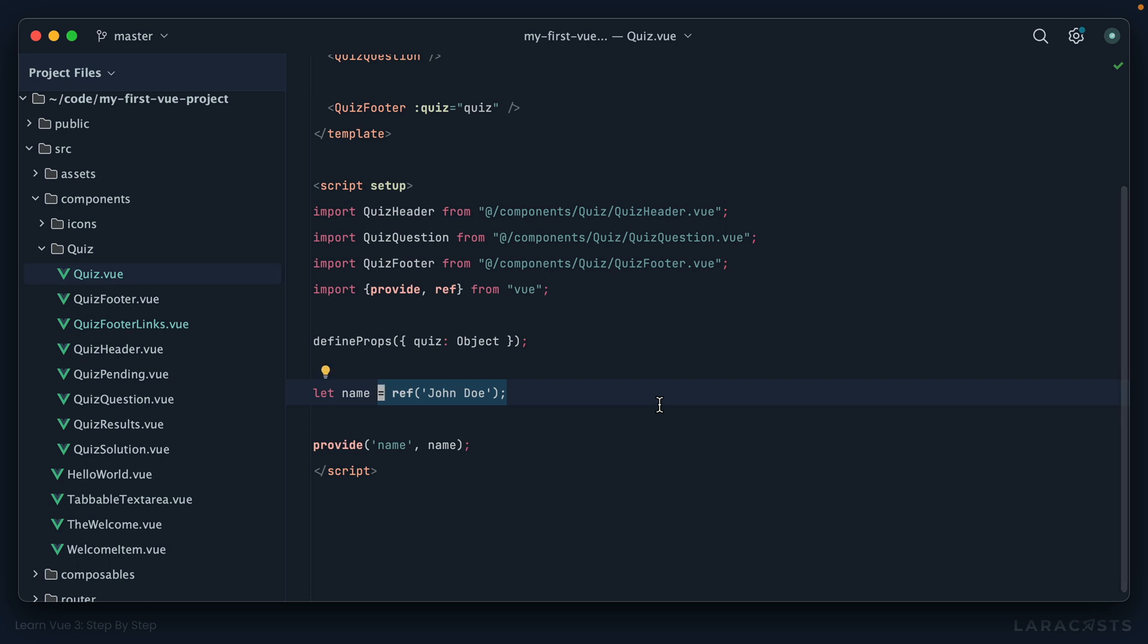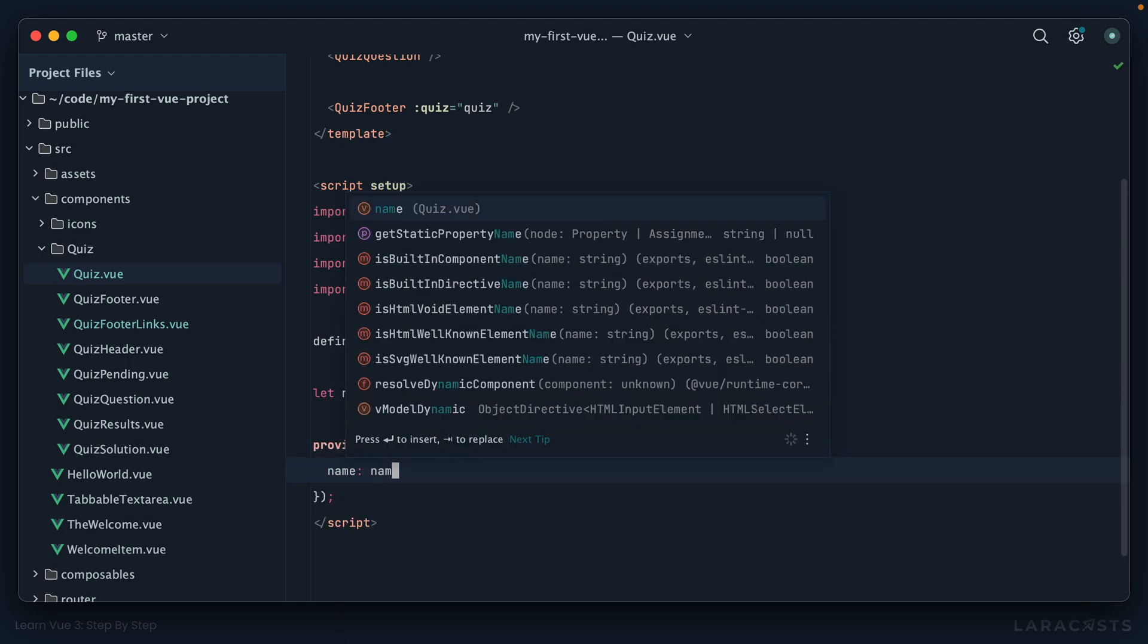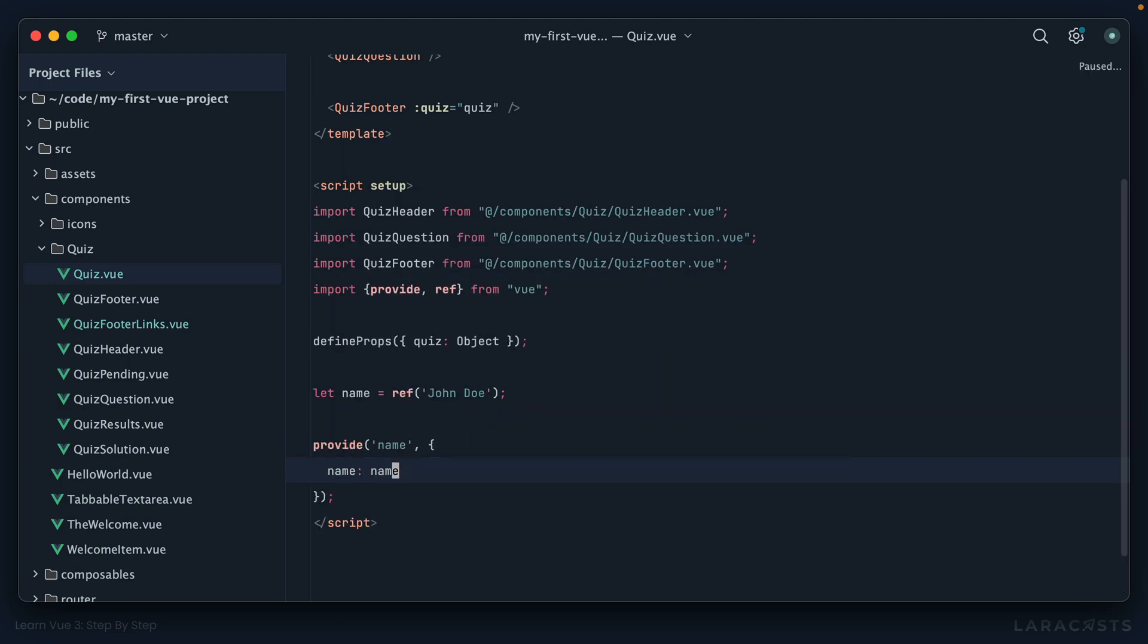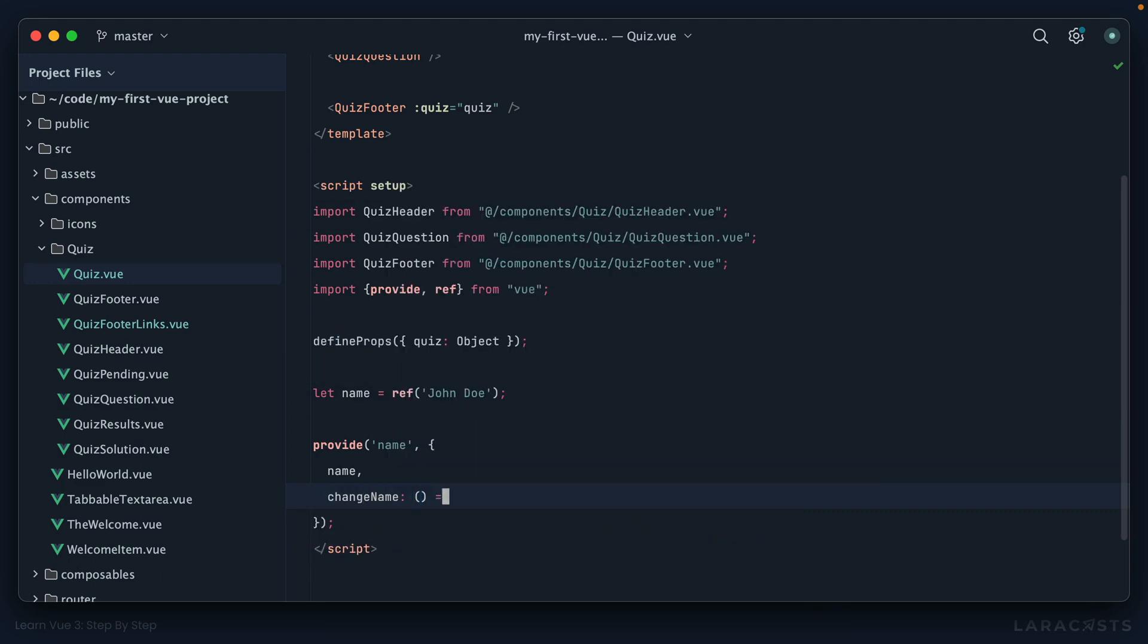So if you took that approach, you might provide an object here where you send through the name, or because the key and the value are the same I can just only provide that. And then maybe we could provide the equivalent of a mutator, and this would be a function that would be responsible for changing the name. So maybe if we call, you know, changeName, whatever this might be, and I could then say name.value equals changed, just as a little example. So notice the logic for updating name now exists within the parent, and if we want to trigger that change we simply pass a reference to this function to the child.